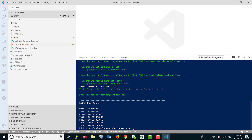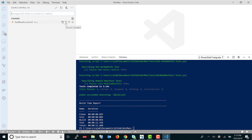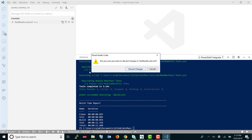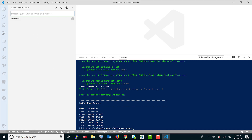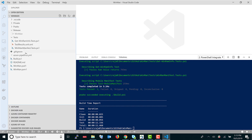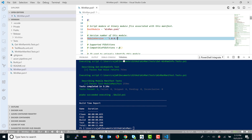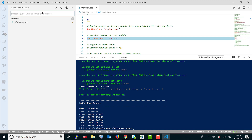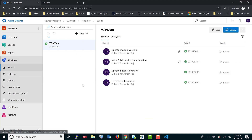Let's do a live demonstration. I'll update the version in the module and commit it. Let's discard any pending changes first, then update the version — changing it from 1.0.7 to 1.0.8. I'll commit the change and sync it with the master branch. The moment I sync to master it should trigger a new build.